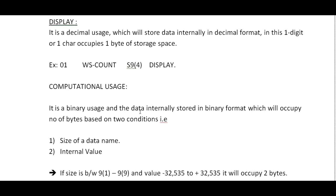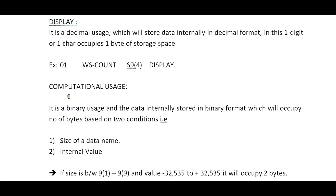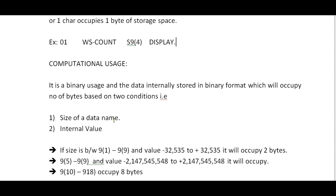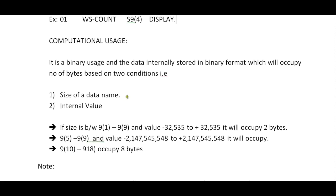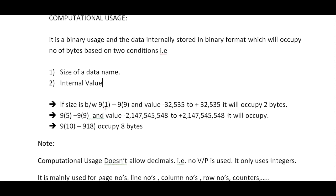COMPUTATIONAL USAGE: As I said, DISPLAY stores internally in decimal format. COMPUTATIONAL is a binary usage where data is stored internally in binary format which will occupy number of bytes based on two conditions: size of data name or internal value.